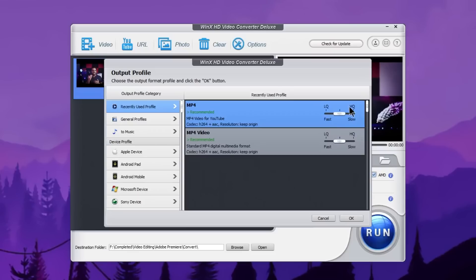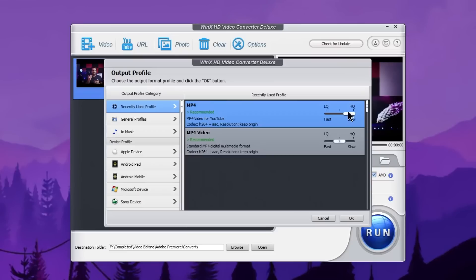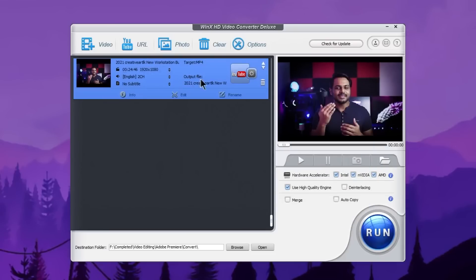If you choose LQ, that means low quality. HQ is high quality. I recommend the mid-section setting. When we reduce the quality using the mid-section, it is similar to LQ. If you want to use the video, you can adjust the video resolution and the quality. If you choose HQ, you can reduce the file size down from 1GB.